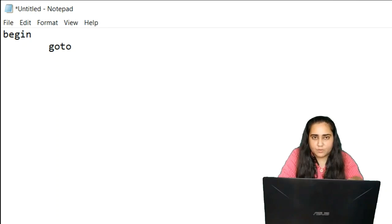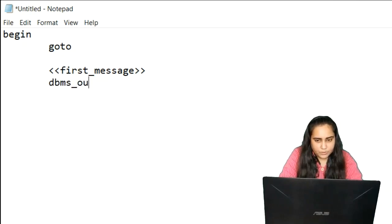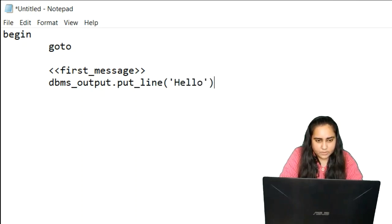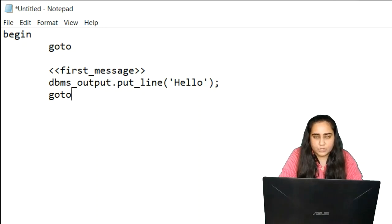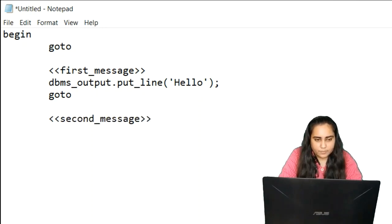Now what I'm going to do is write my code in three different parts. The first part is where I'm going to write down the label 'first message', and here I'm going to mention the output put line function that says 'hello'. After this, again, I'm going to mention a GOTO statement, but I'll come back to that later on. The second part of my program is where I will mention the second message label.